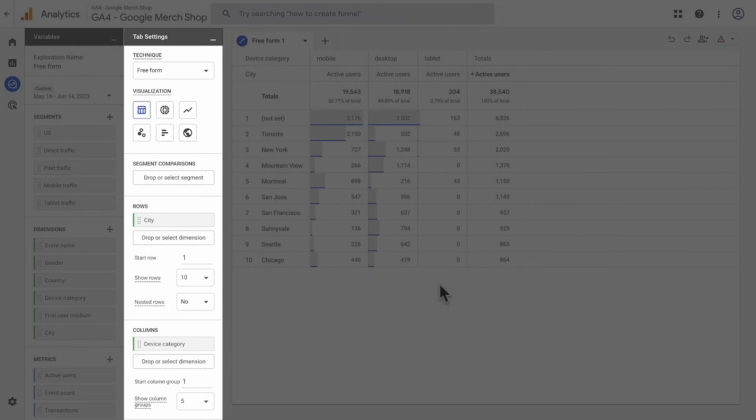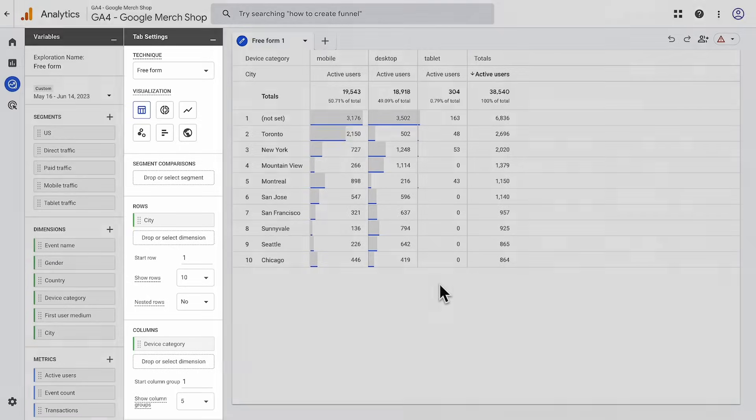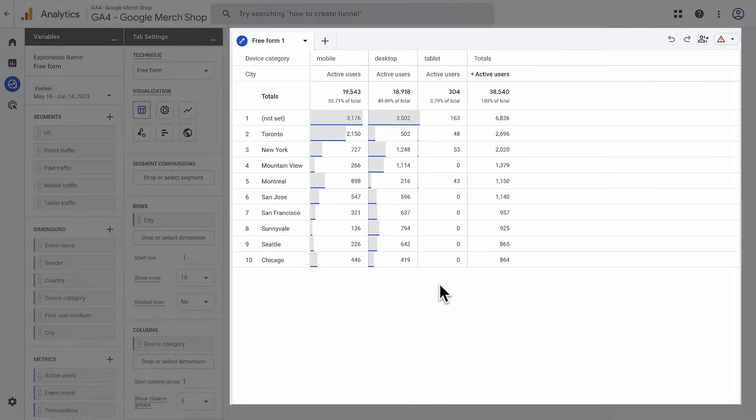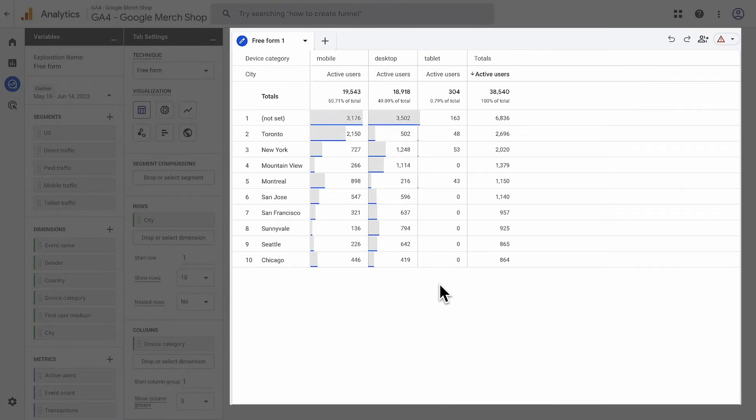You can also use this tab to compare segments, select breakdowns and values, and apply filters. And finally, the canvas, which is this large area that displays all of your data. The canvas can have multiple tabs, letting you use multiple techniques in a single exploration.